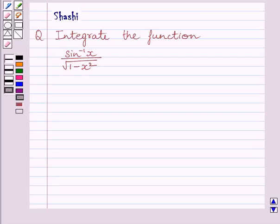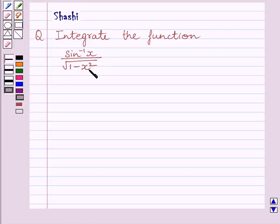Hello and welcome to the session. Let us discuss the following question: integrate the function sin inverse x upon square root of 1 minus x square.